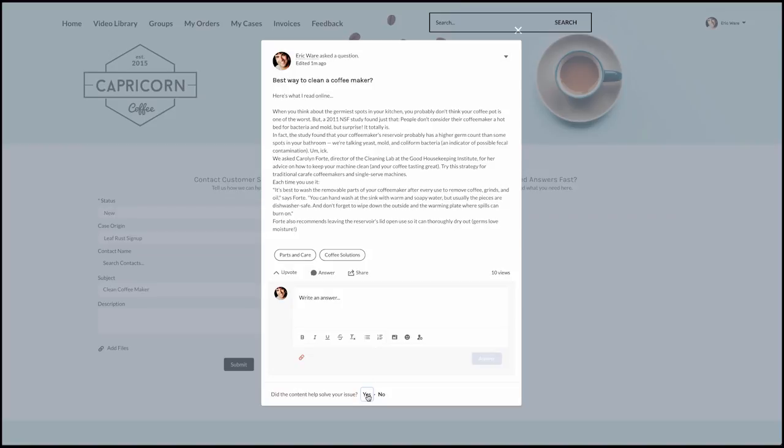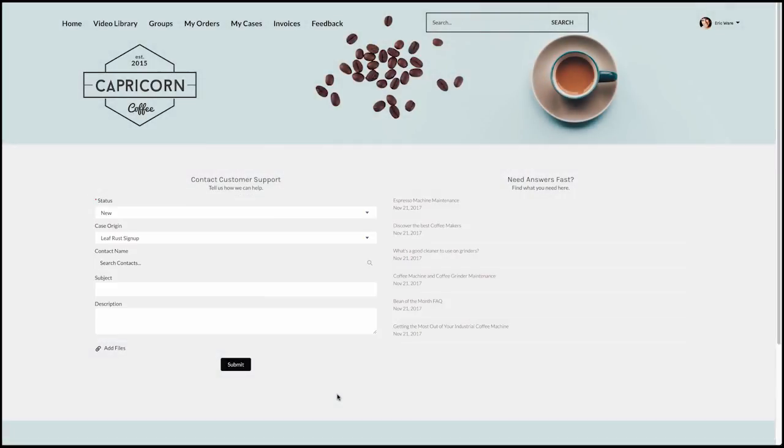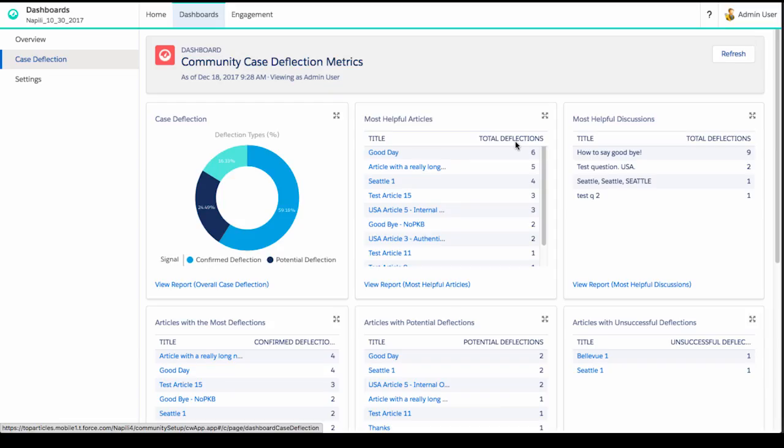If Eric finds the answer he needs in the case deflection component, he is given the option to abandon the form. In this case, we have identified the perfect article for him and he no longer needs to submit a case and wait for a response.